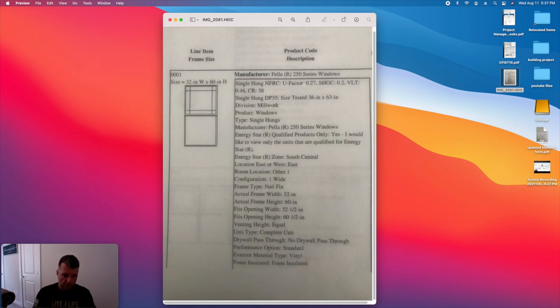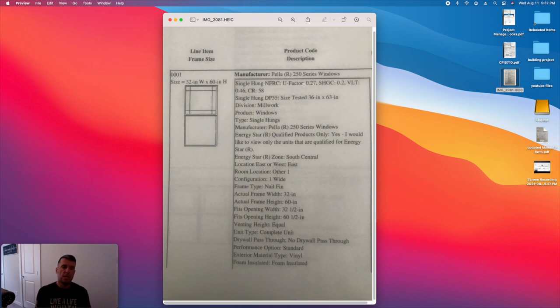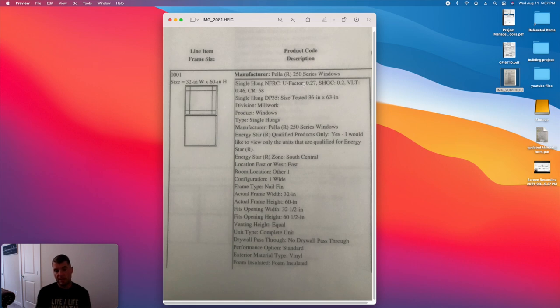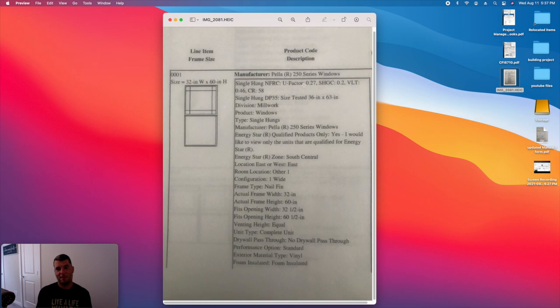But to get this U-factor into an R value, what you do is basically divide that by one. So, I should have done this ahead of time, but I didn't. If I take one divided by 0.27, that comes up with an R value of 3.7. So each window is going to have an R value of 3.7 in a probably an R19 wall. So you can see the big difference between a window and my studded wall there. So it's like punching a hole in that.